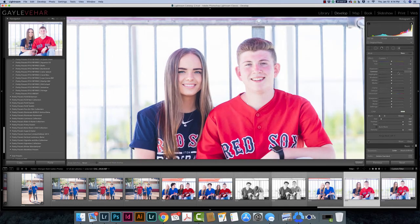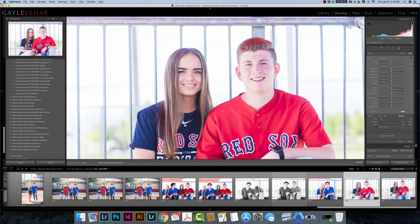I'm going to zoom in on their faces a little bit and begin painting. I can see the color cast is in his hair. Don't panic if you don't see stuff happening right away. I want to be careful where I'm painting, so I'm going to remove it from areas where I'm not seeing a lot of cast. I do see it on the top of his head and the top of her head, so I'm going to come over and paint all over the top of her head and her part.